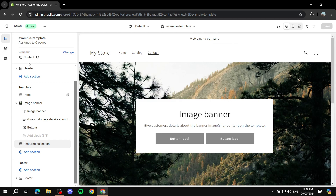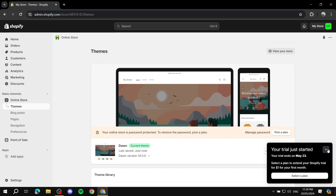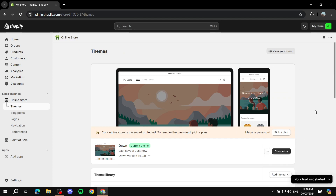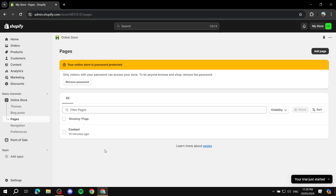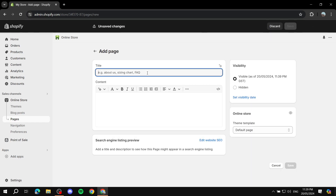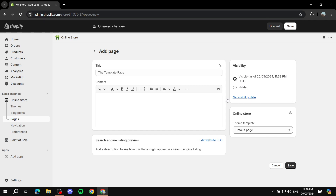Exit out of the Shopify editor. From here, navigate to Pages. Now you have a template ready to go. To use it, simply add a page or create a new page that you want the template applied to. Click Add Page and give it a name — I'll call it 'Template Page'.